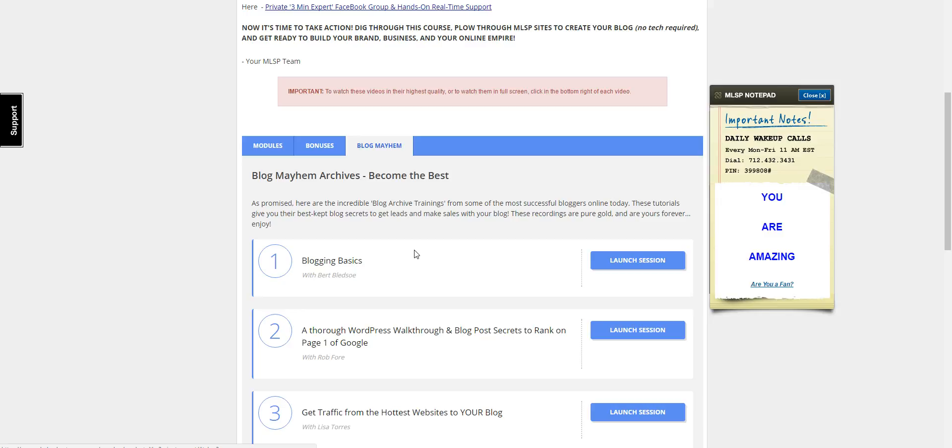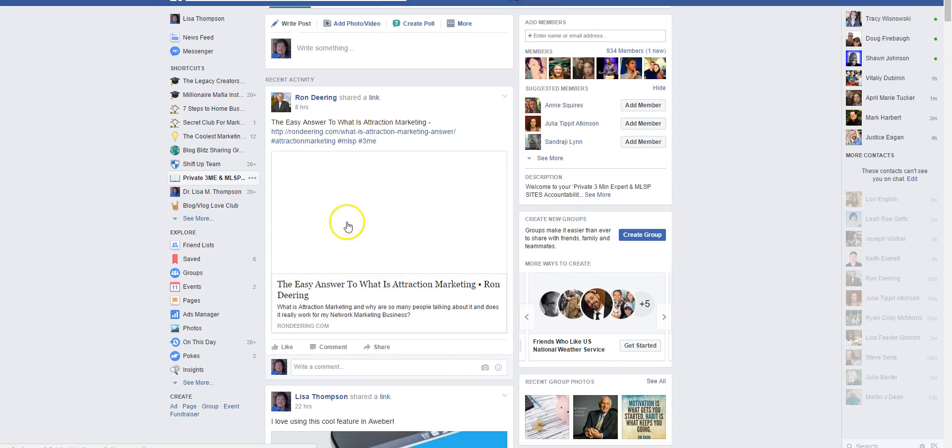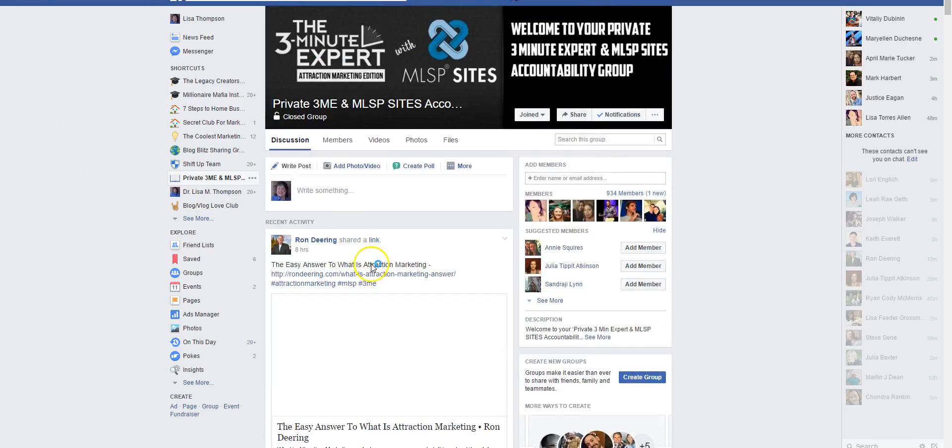Where you can learn how to get your SEO settings - that's search engine optimization - with your plugins so you know how to configure them like the seven figure earners do, so you can get your content ranked on Google fast. My Lead System Pro also gives you the Three Minute Expert Facebook group where you can go and post your blog posts or ask any questions.